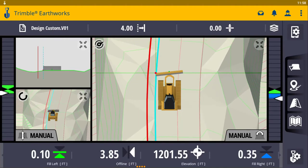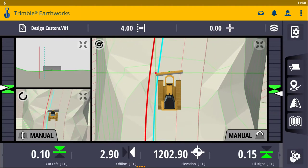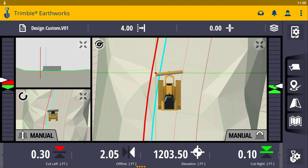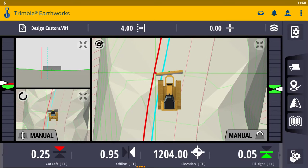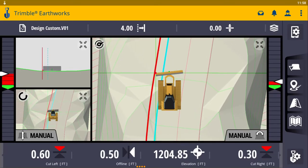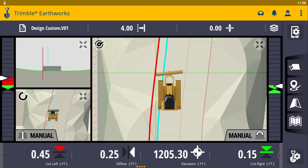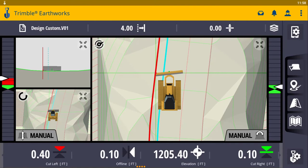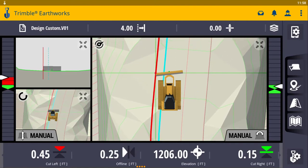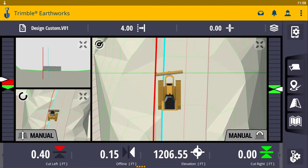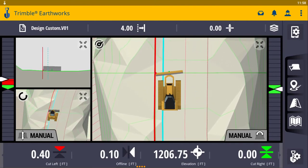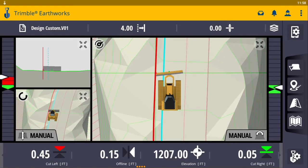As you get closer to the line, you can see that value get smaller. This gives the operator the ability to look at the numbers — ideally we want to be at zero — but this allows the operator to see a numeric value as well.